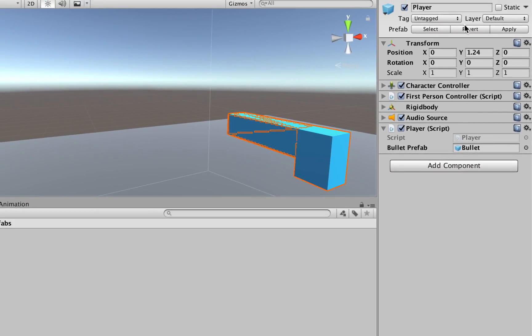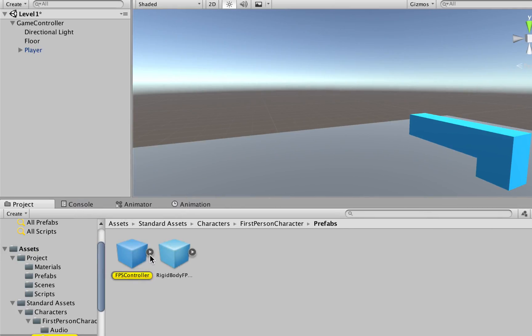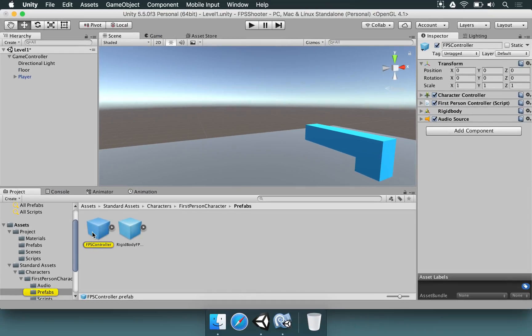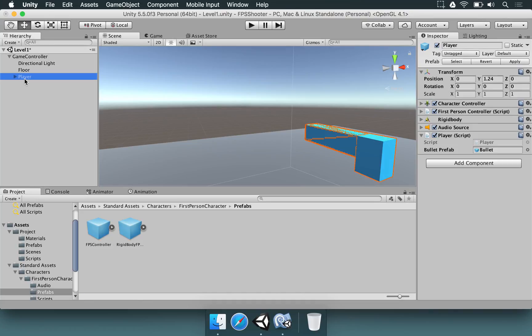Remember, this prefab — if you choose Select — is going to reference the FPS controller. So this is the moment where we have to fork things a little bit. We want our player to be our own player prefab, our own first-person controller, where we're going to add new things. This is important because if you make other levels, you need to ensure that the player is going to behave the same on every level. If you change the player — maybe change the player's weapon — there might be some differences between levels.